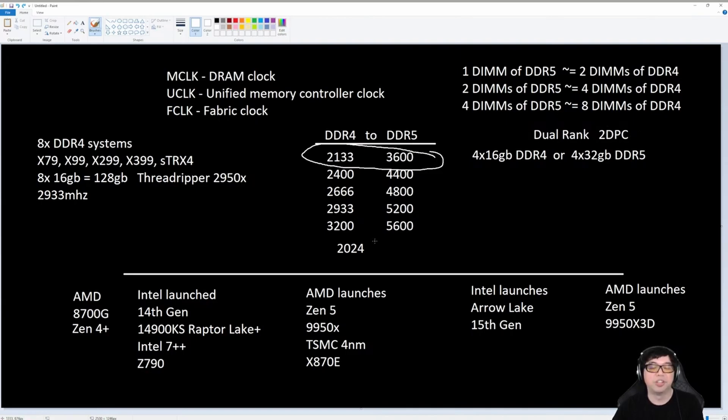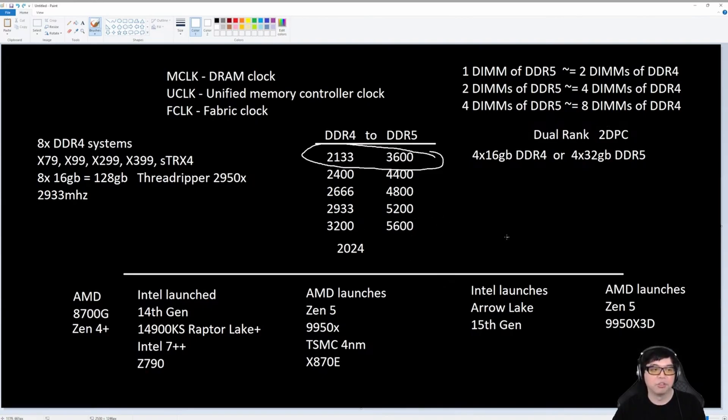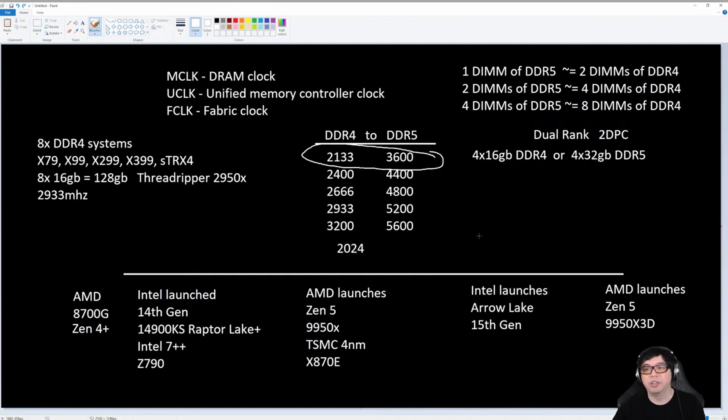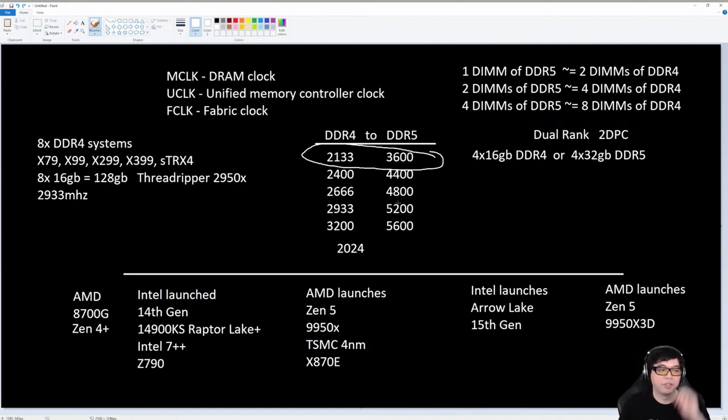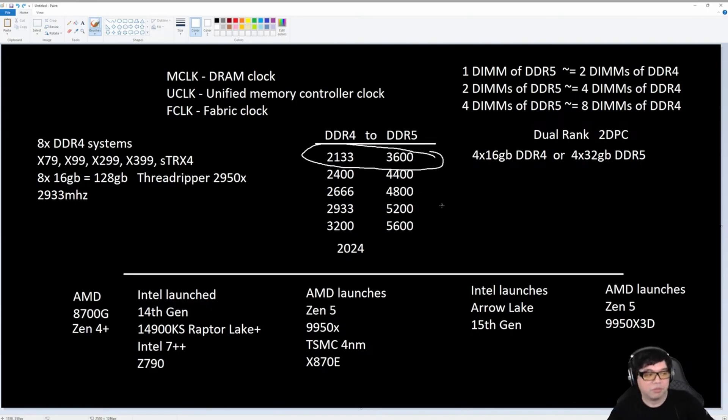One DPC, Intel's max official spec is 56. One DPC, AMD's max official spec is 52. By the way, Intel's Alder Lake 12th gen, the max official spec was only 4800. Keep that in mind. That was for one DPC on Alder Lake.